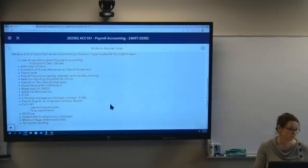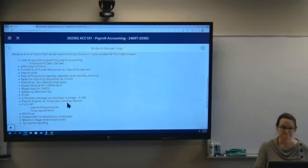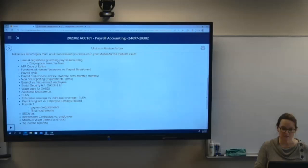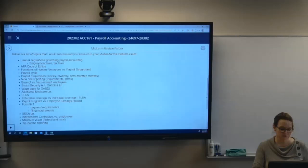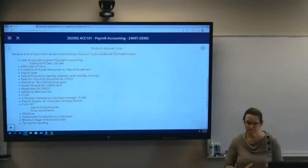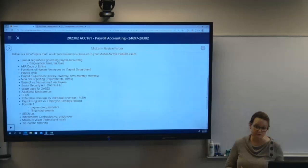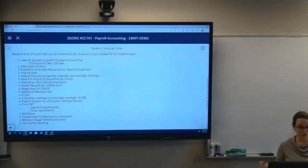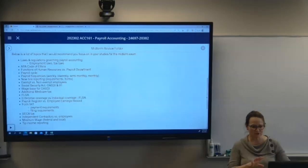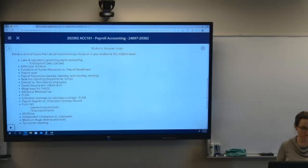Code of ethics — we went through that in Chapter 1 as well, so review the code of ethics that the American Payroll Association puts out. Also, human resources versus the payroll department: if there's a question about whose responsibility it is to put together job descriptions, just know the different roles, assuming it's a large organization where there are distinct departments.